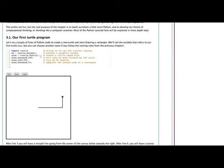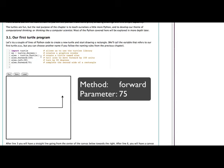In the next line, we invoke the method named left, passing it a parameter of 90, and this tells our turtle Alex to turn left by 90 degrees. Finally, on line 6, we invoke the forward method again, but this time we only tell Alex to go forward by 70.